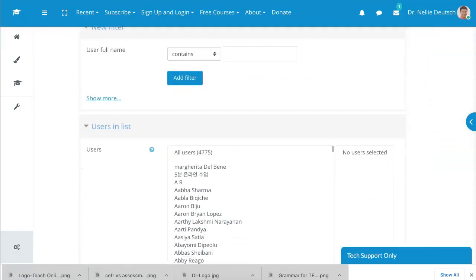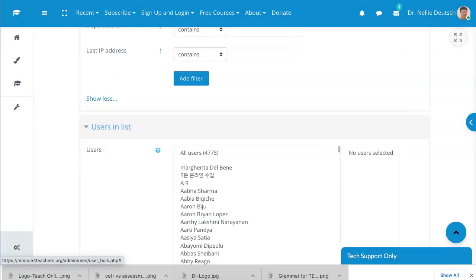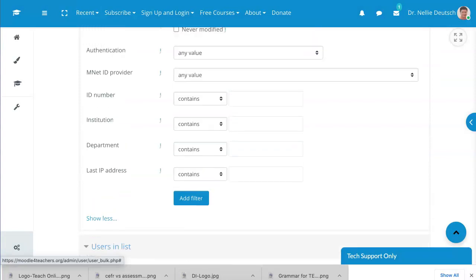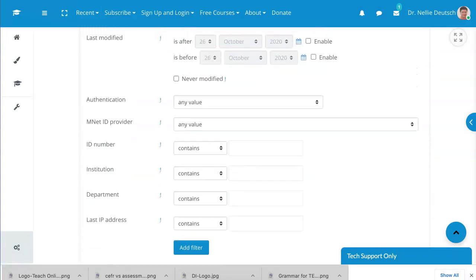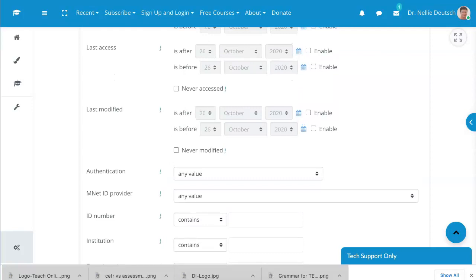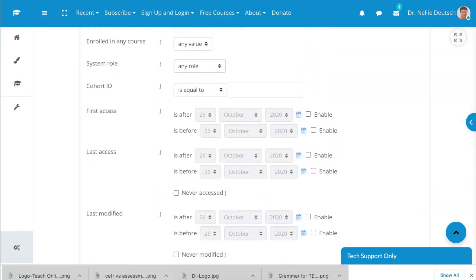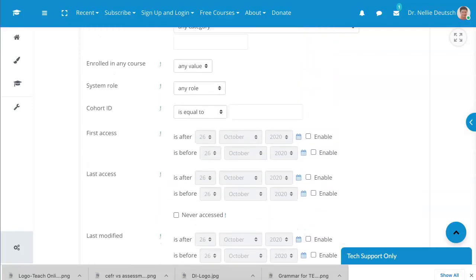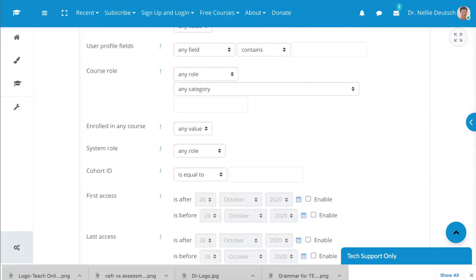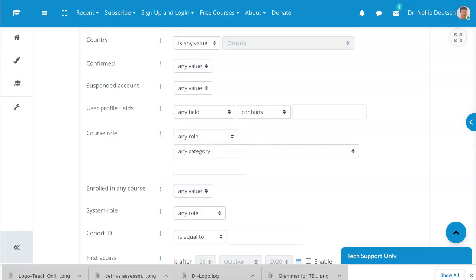Alright, so what's my action? Let's go into more, so I get all the features available. Notice what I have here: last IP, department, institution number, last modified, never, last access. These are relevant at some point, so make sure that you know what's available, so that when the time comes and you need it, you'll know that it's here.